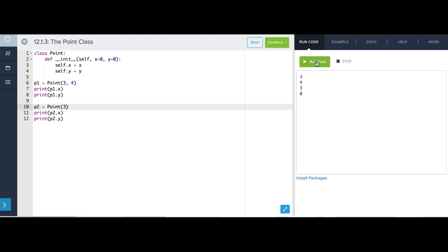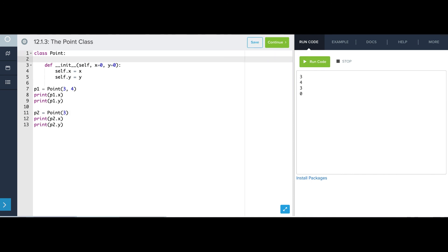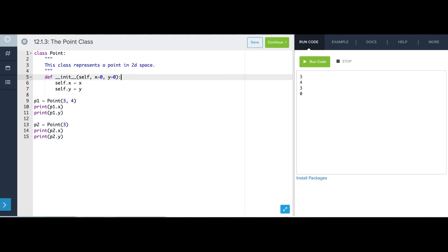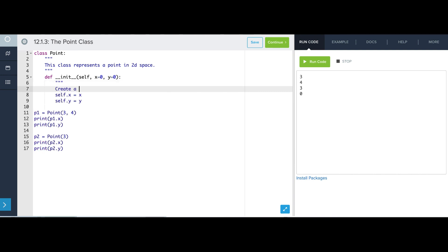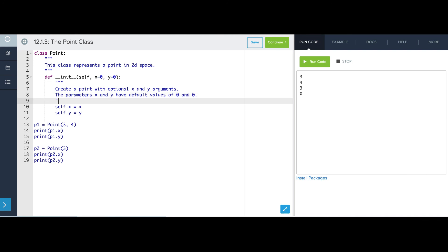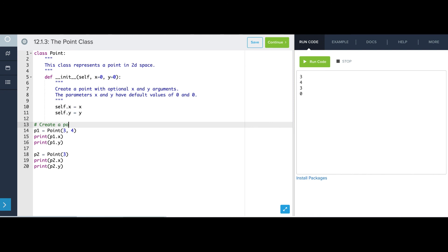When you make a class, it's a good idea to include a comment in the class that describes what the class is. So I'm going to say, this class represents a point in 2d space. And I'm going to put a comment above the init method. Create a point with optional x and y arguments, the parameters x and y have default values of zero and zero. Now I'm going to add a comment right here, create a point at three, four, create a point at three, zero.